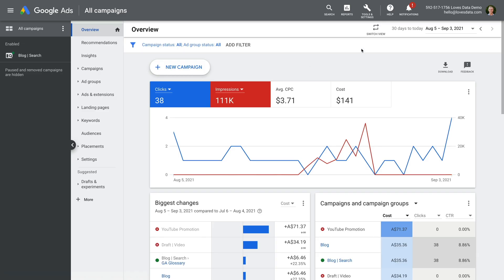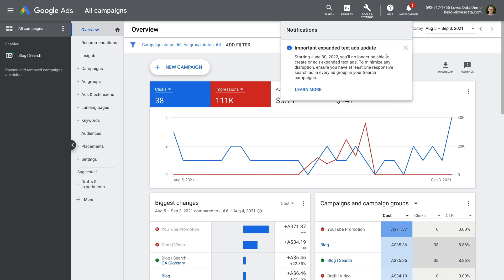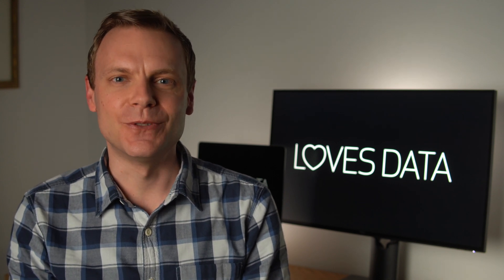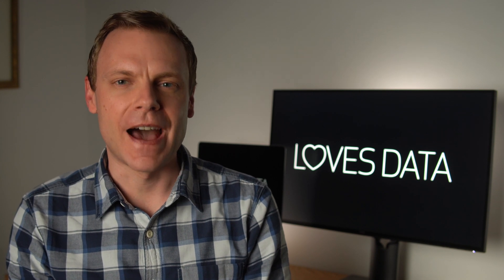Google has announced that from the end of June 2022, you will no longer be able to create expanded text ads in your campaigns. You will only be able to create responsive search ads. June 2022 feels like a long way off, but it is good to be prepared. In this video, I'm going to cover five things.